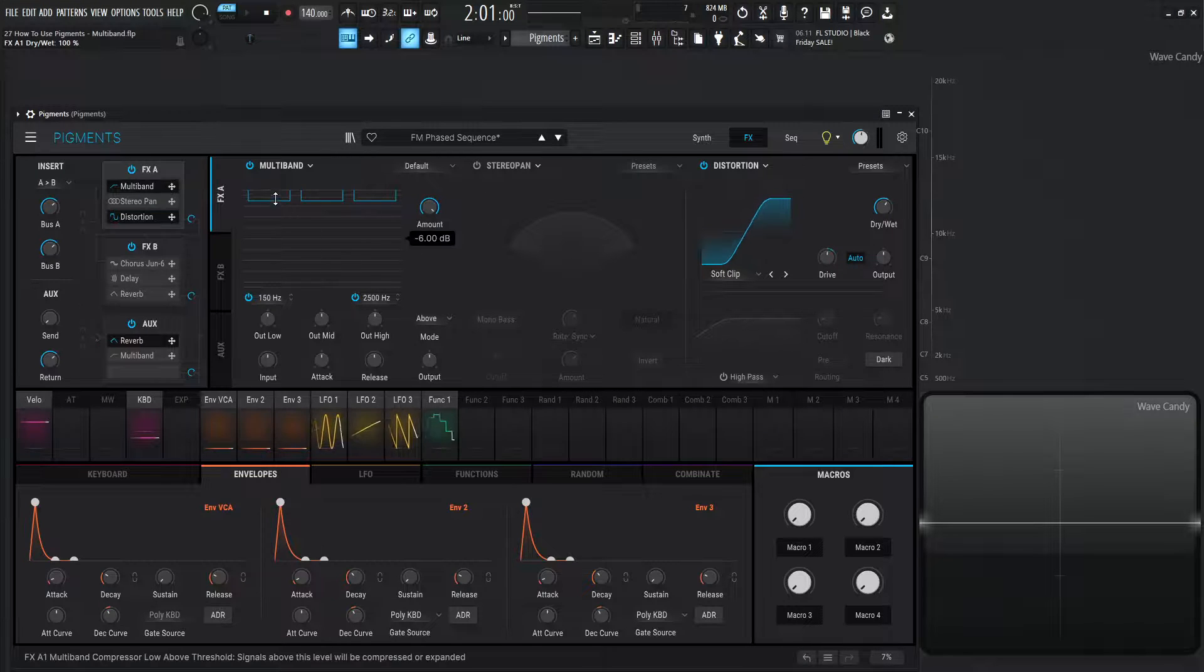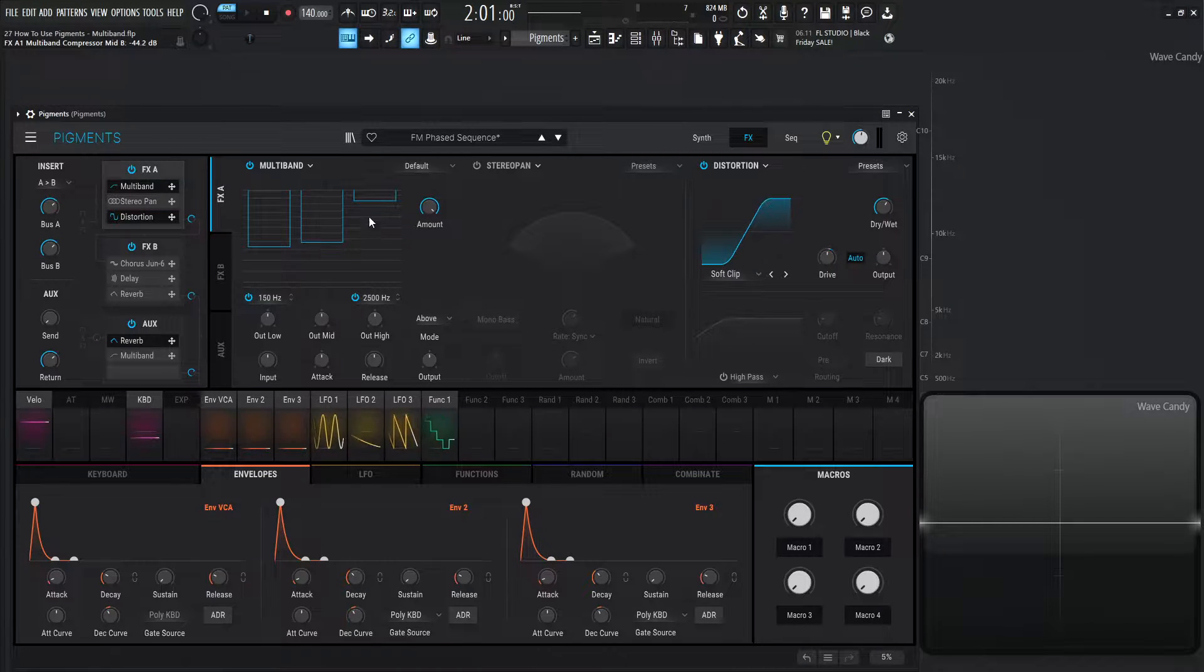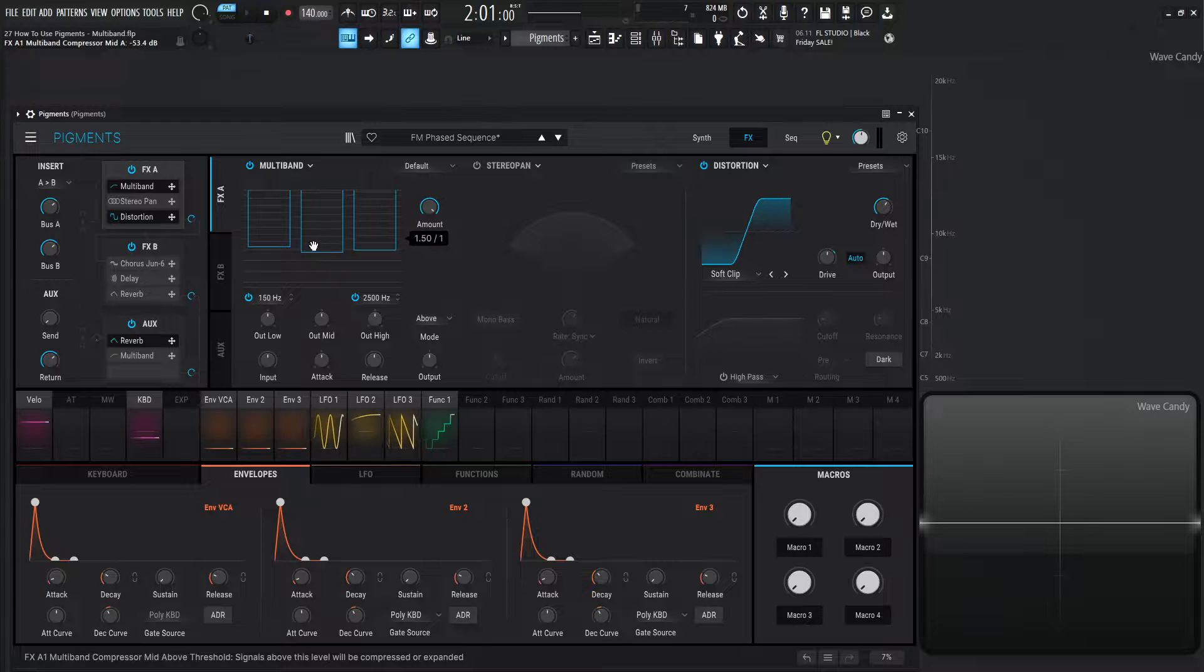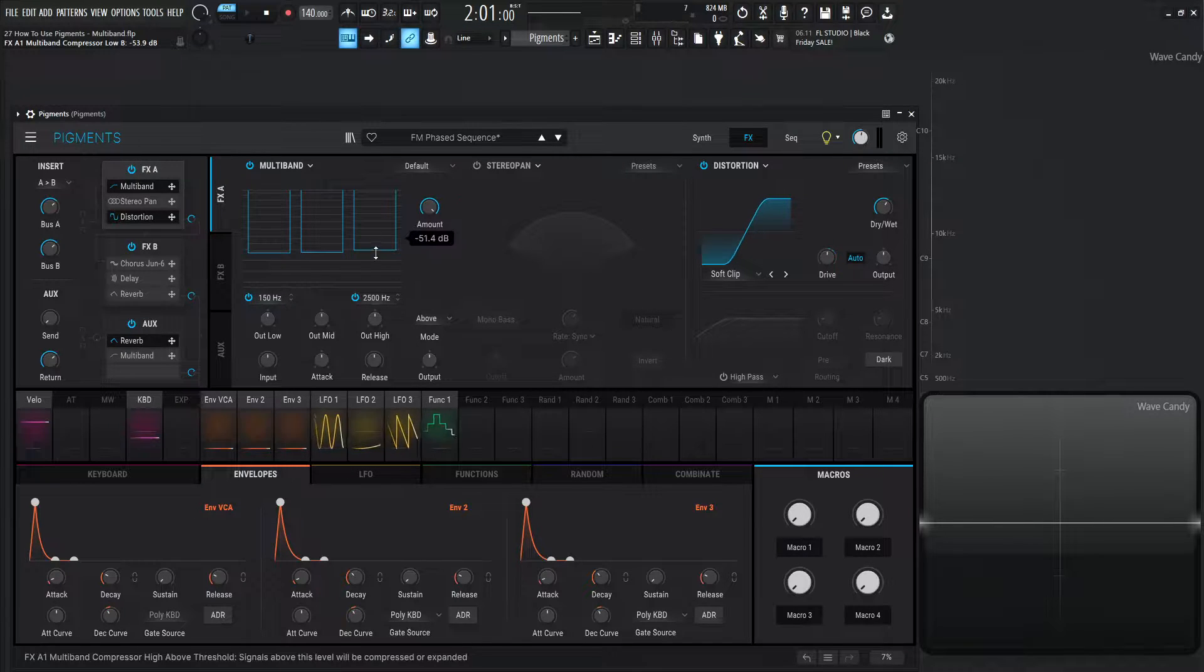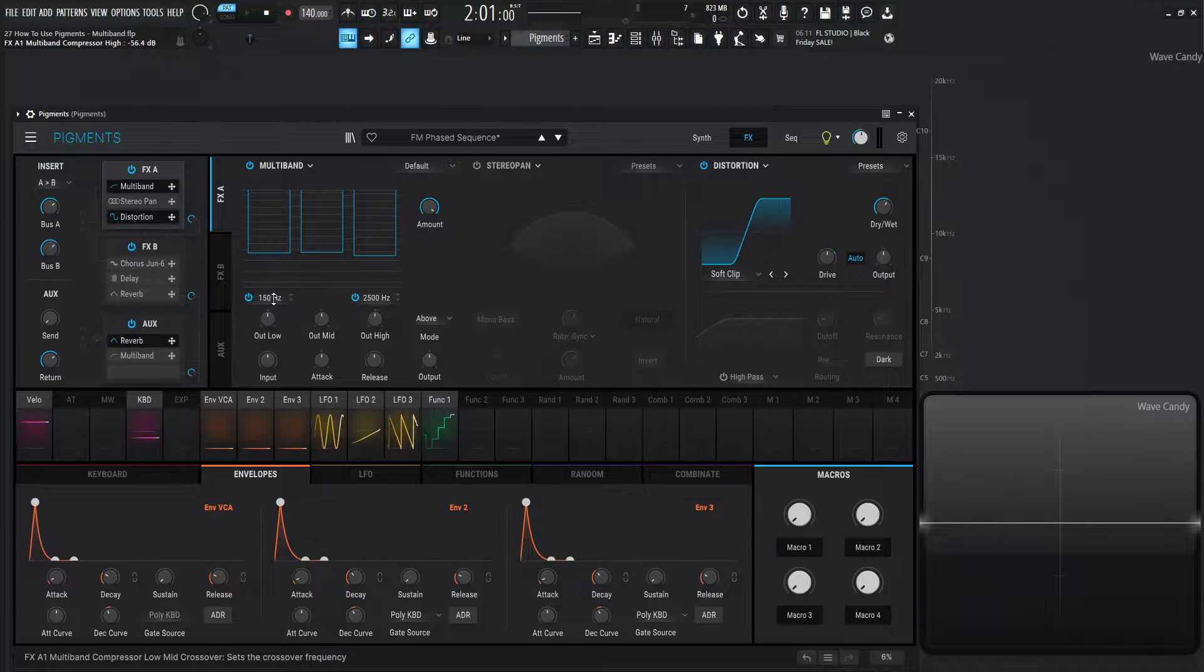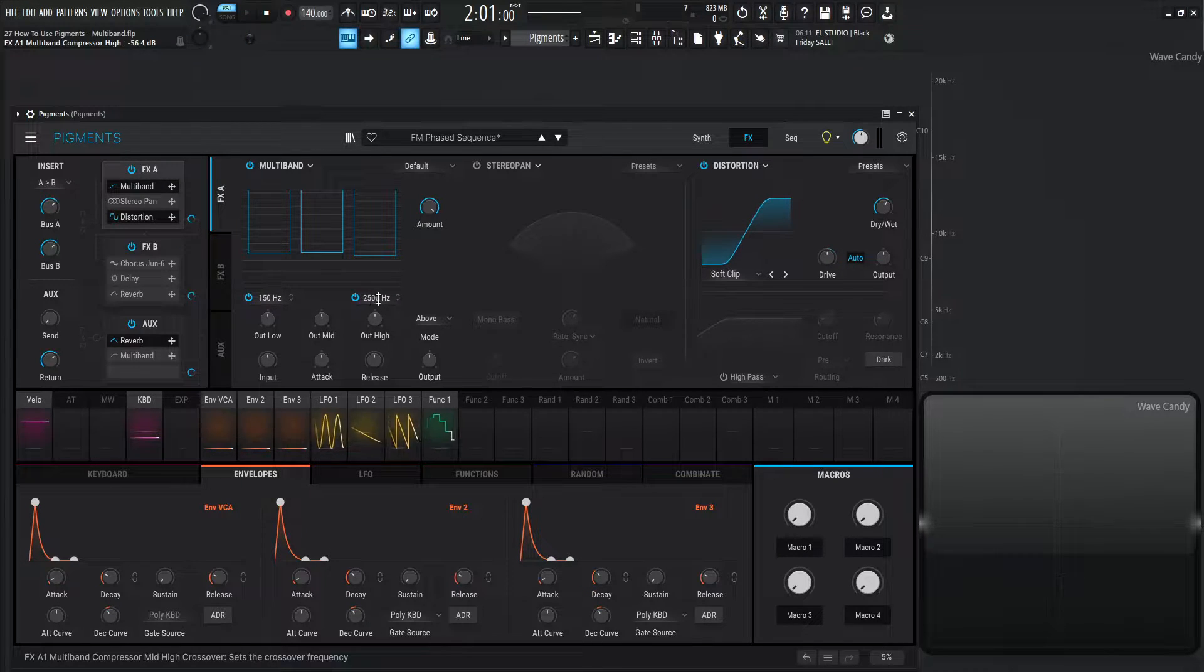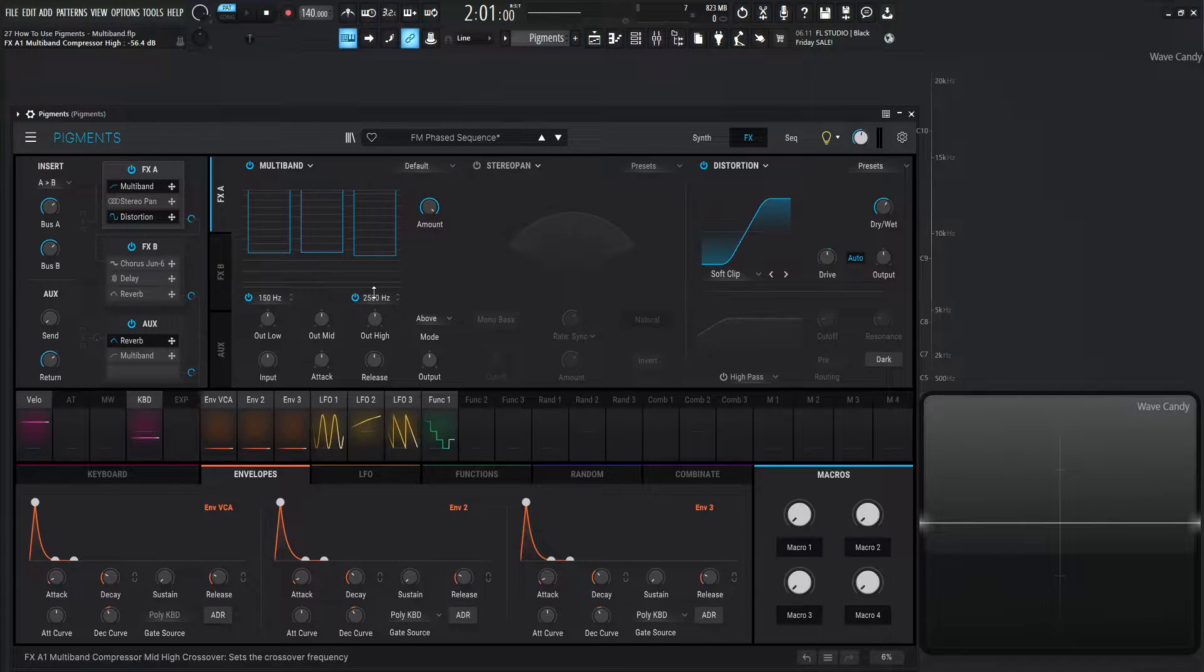Now, these three bands here, if we pull these down and kind of take a look at these here, these are going to be our three bands that are split across the frequency spectrum, and we can change that crossover by these two values over here. So on the far left, it's going to be 150, and on the right, it's going to be 2.5K.